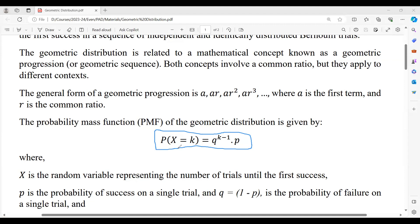This is the most important definition that distinguishes geometric distribution from others. X follows Bernoulli's trials, meaning there are only two outcomes — success or failure. k represents the number of trials made. In the formula q^(k−1) × p, there are a minimum of k−1 failures before a success. So in k total trials, k−1 are failures and 1 is success. For example, if there are 10 trials, 9 will be failures and the 10th will be the success.